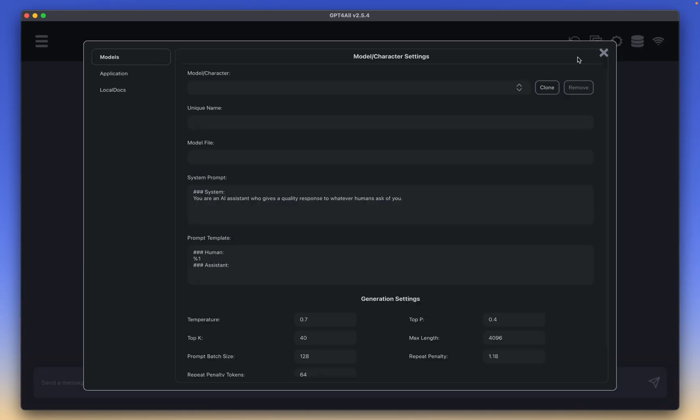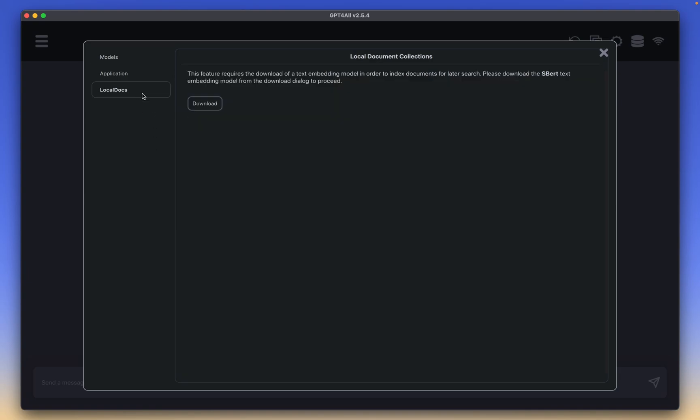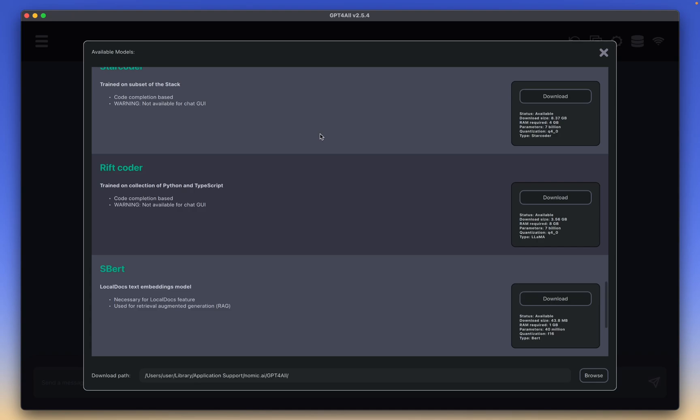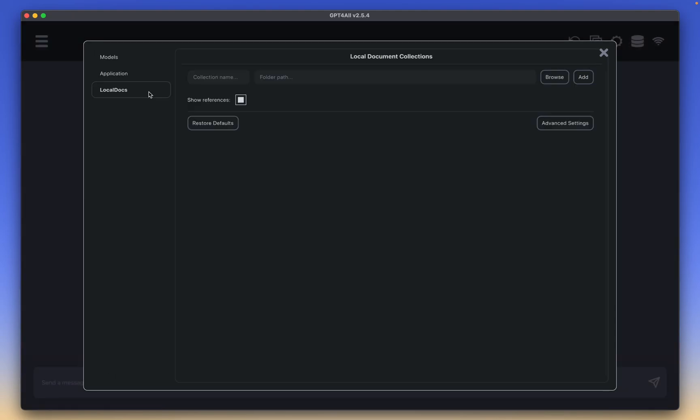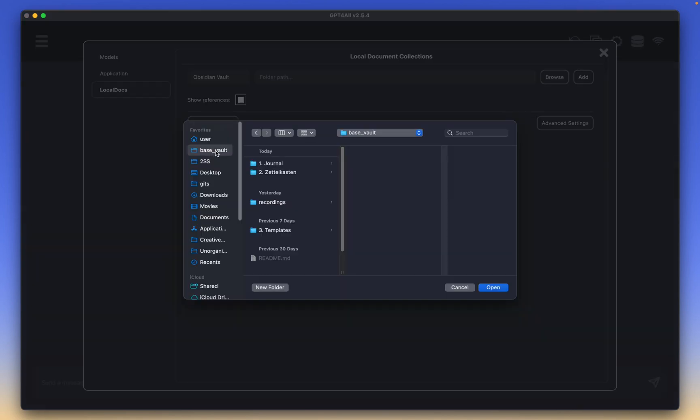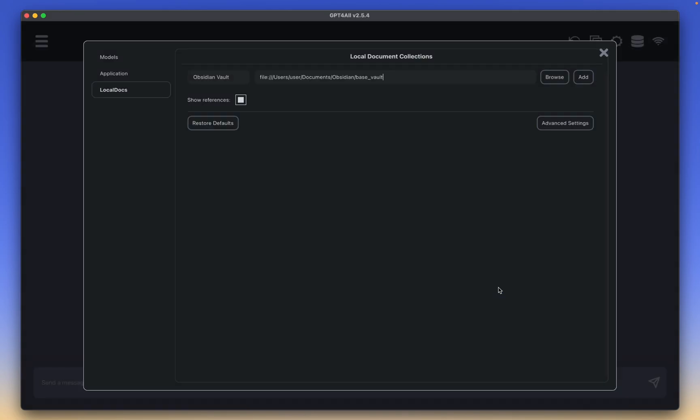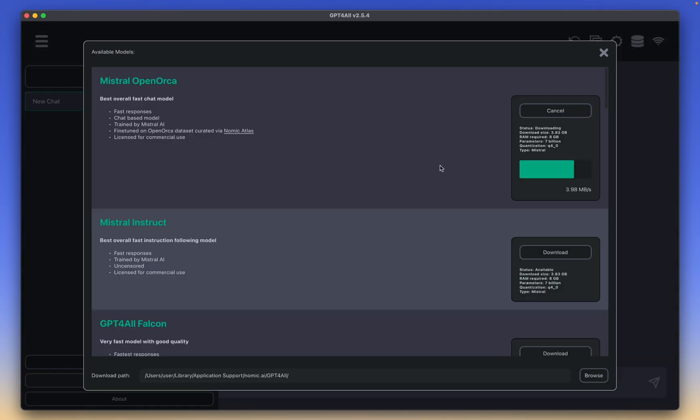Here you have your settings icon. And what we are looking to utilize gpt4all for is the local docs feature. So when we click local docs, you are hit with this local document collections, and you have to download their S-BERT, whatever you want to call it. Let's download that. Looks like this download is much quicker because it is smaller in size. It's only 43 megabytes. And now when you are in the local docs settings, you can add your document paths. So what we're going to do is add our Obsidian Vault here. Let's type in Obsidian Vault. I'm going to select my base vault and open it up.